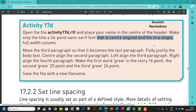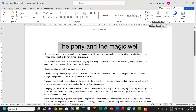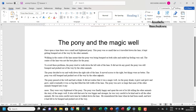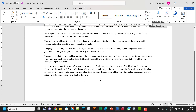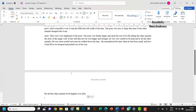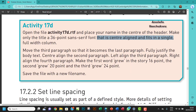Next, move the third paragraph so that it becomes the last paragraph. So let me look at the third paragraph — here it is: 'he and the other animals lived happily ever after.' I'm going to cut it, move to the last line, and paste it right there. Done.